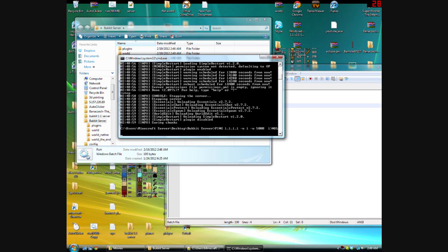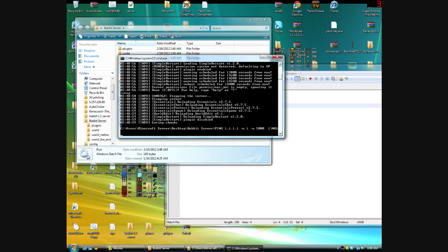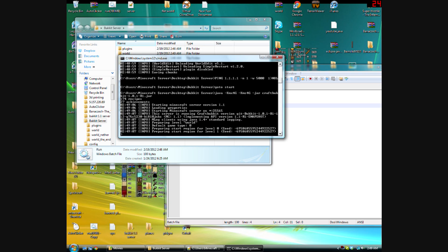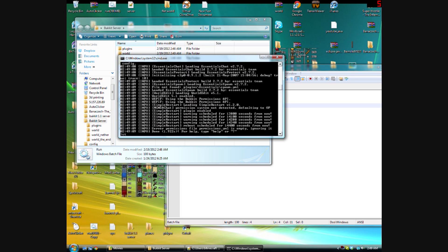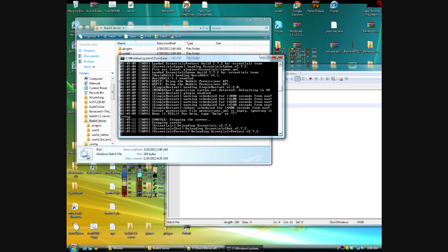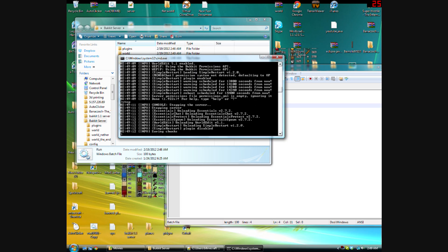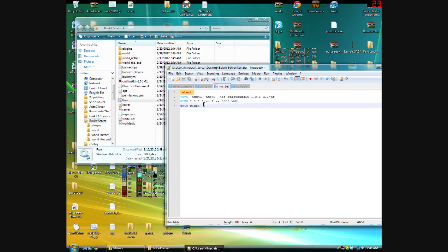Let's go ahead and test this. The server opens up. Type 'stop' — it waits five seconds, then restarts. Okay, it worked, so let's stop it again and close it down.